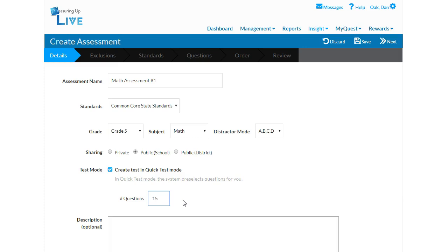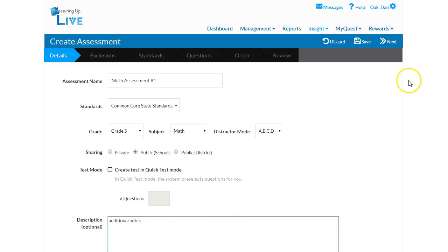and cognitive categories, leave the Quick Test option unchecked. You may add additional notes about this assessment in the Description field. Click Next.